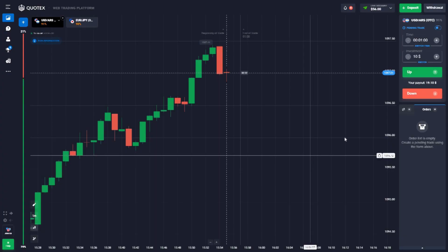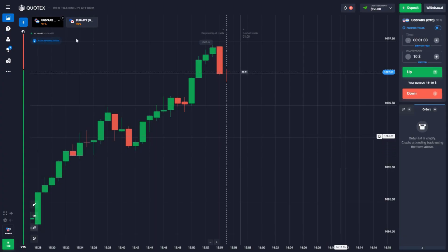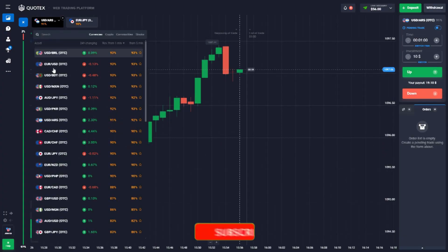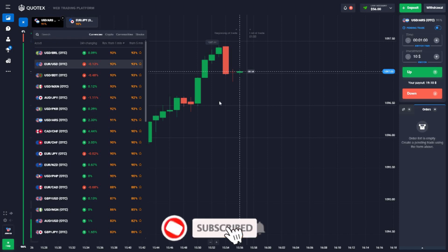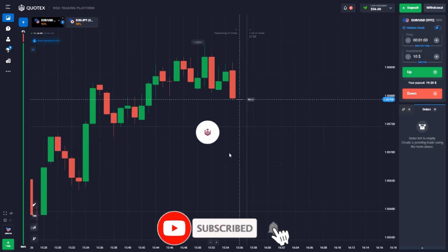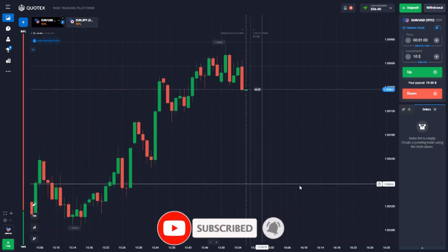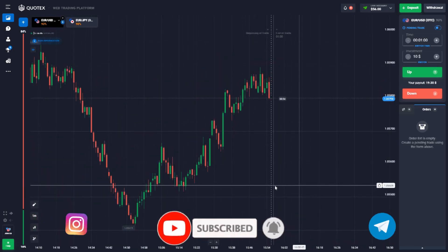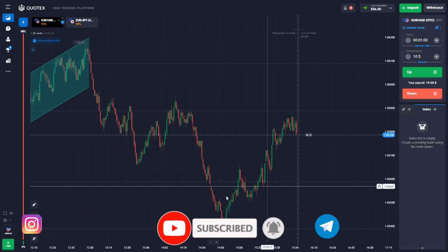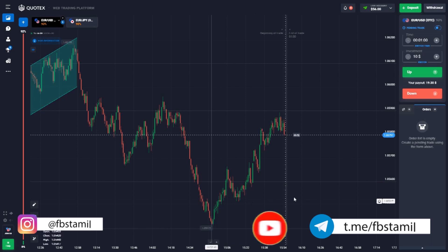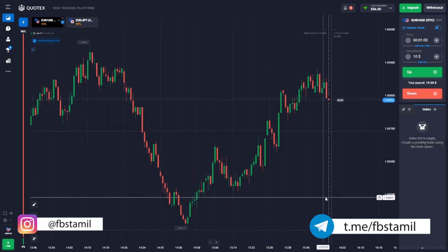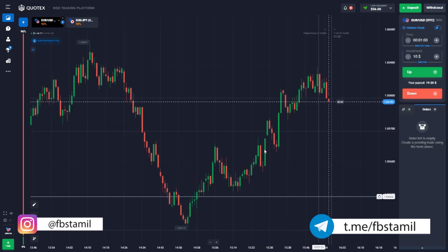Hello Traders, today we are going to live trade. So now we are going to open assets. We are going to invest in the market. We are going to trade in an uptrend market.